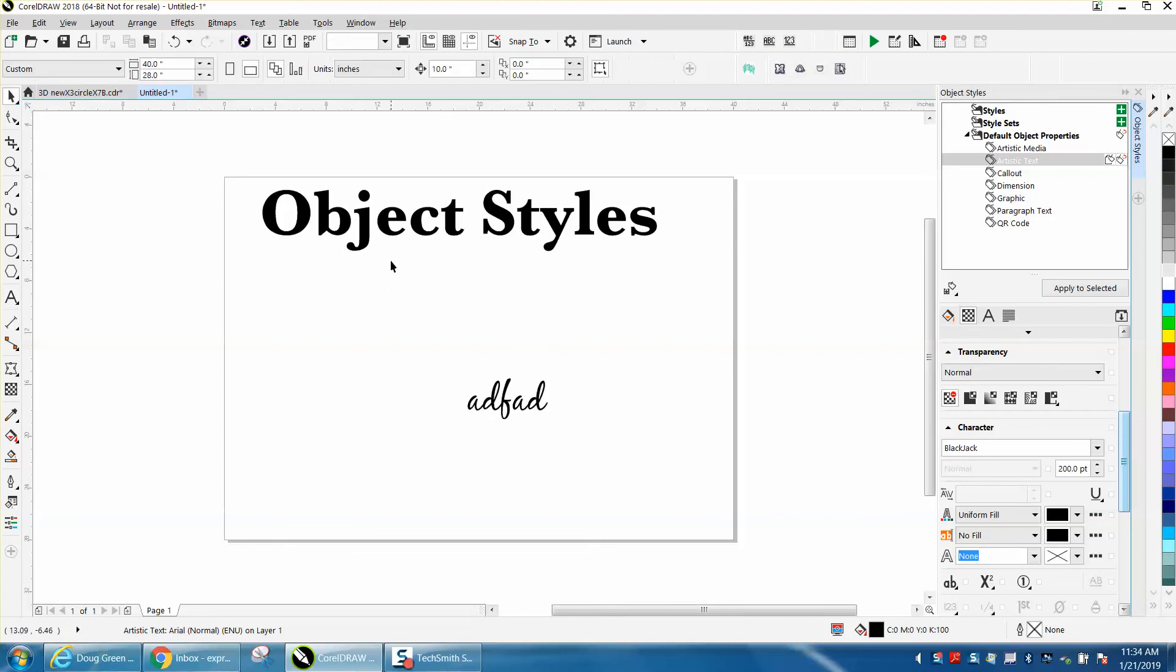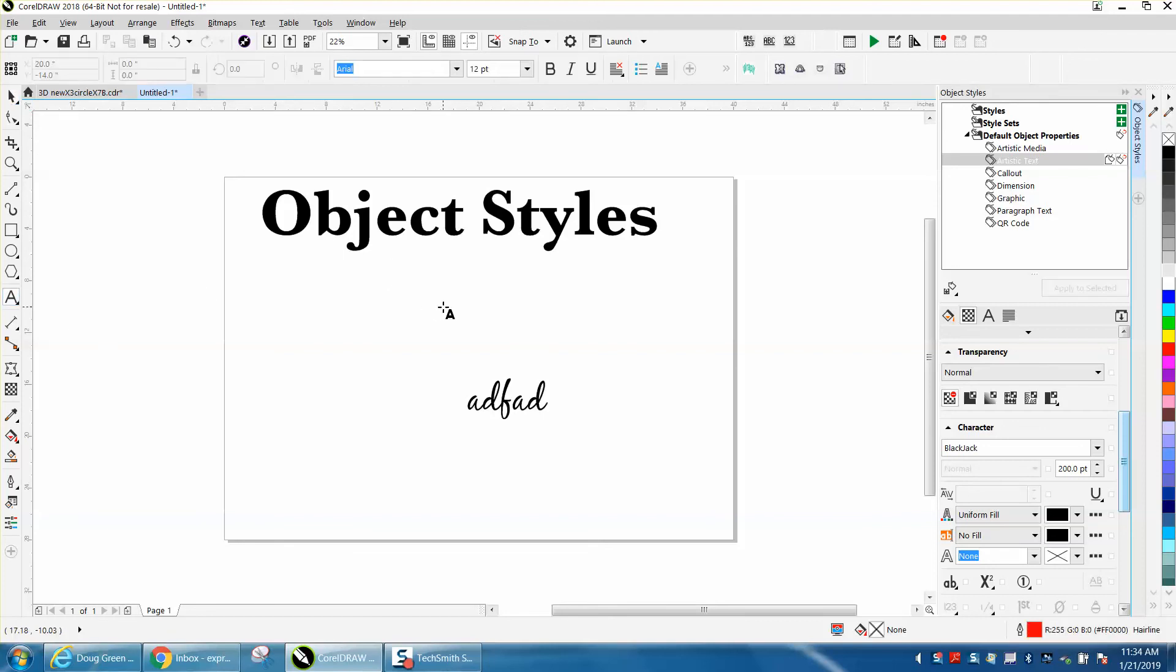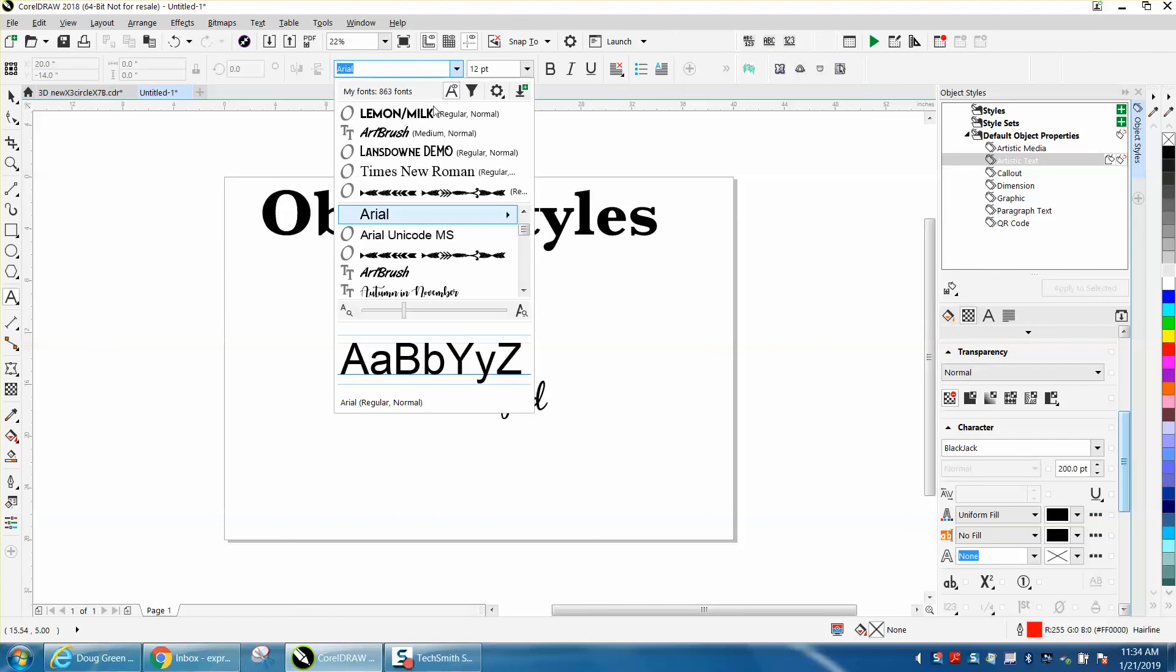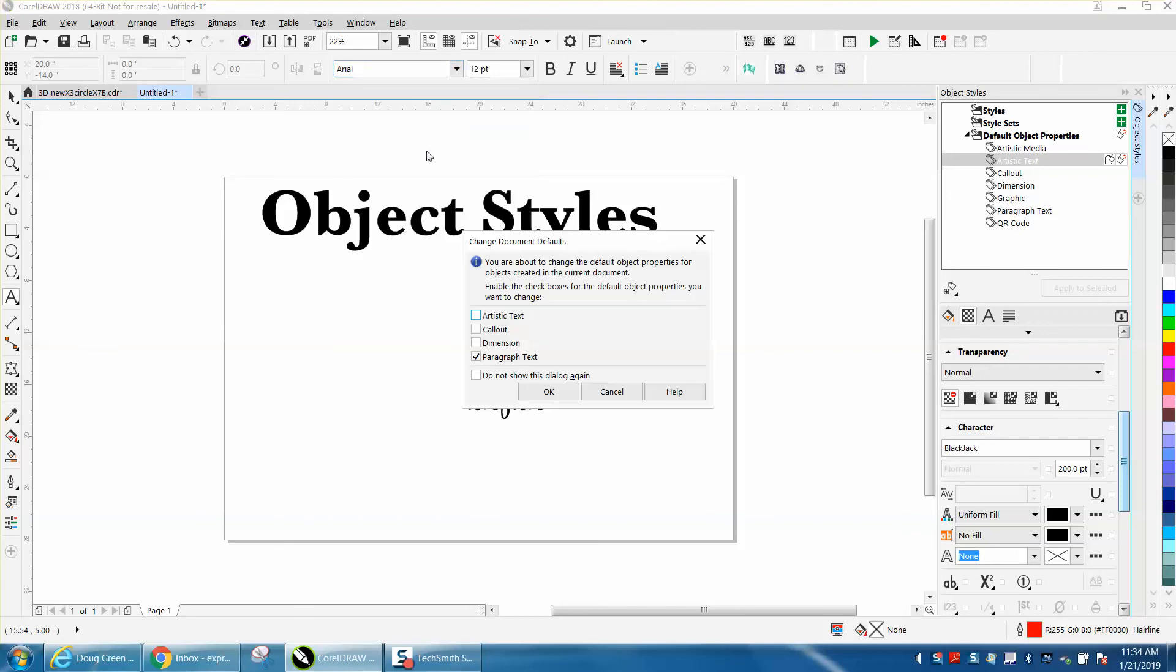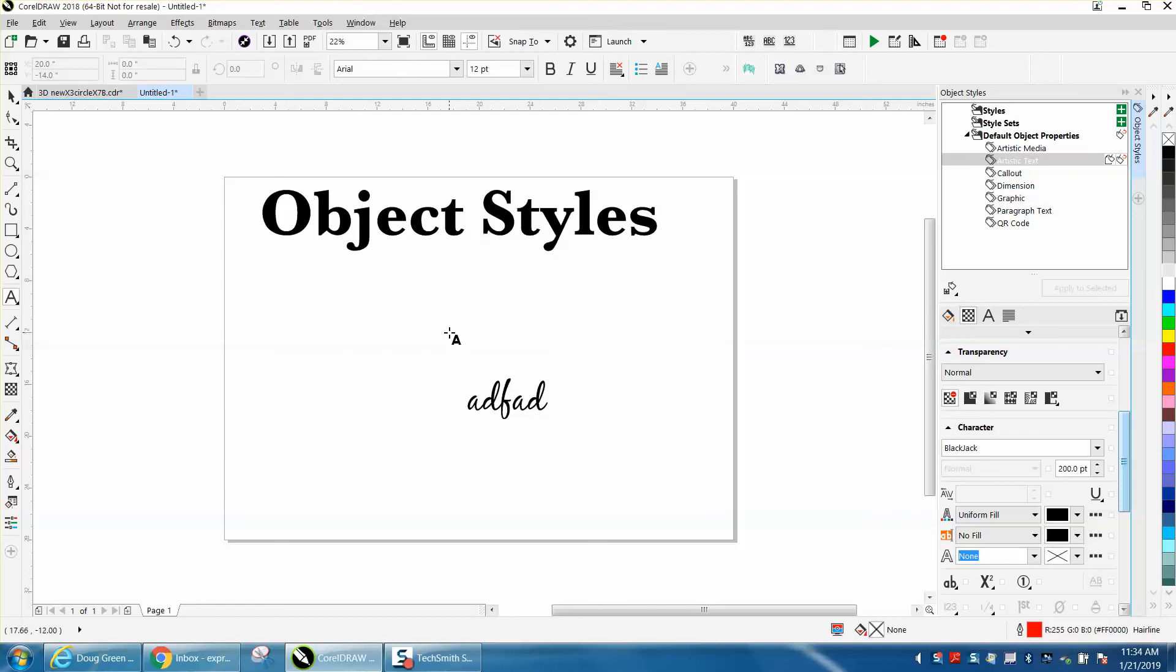I mean, you can change your text anyway. Before you actually click on something, you could change it to this and go up here to Artistic Text. I don't ever use Paragraph Text. And then you have Lemon Milk, but there's a lot you can do.